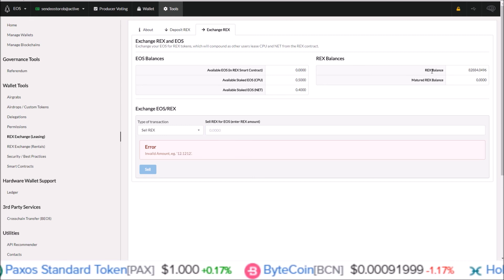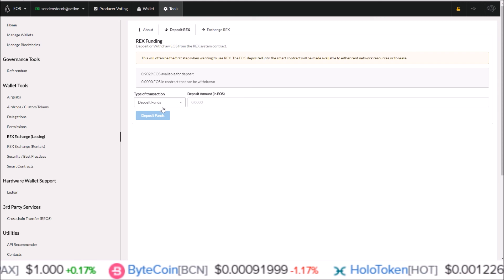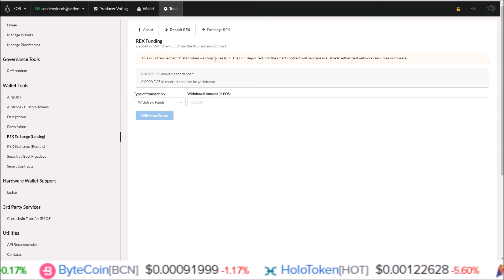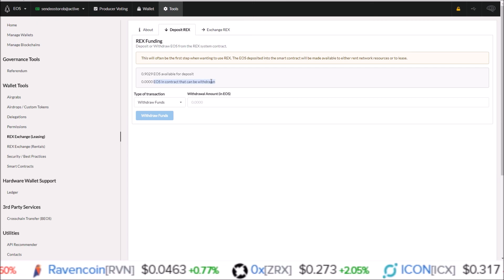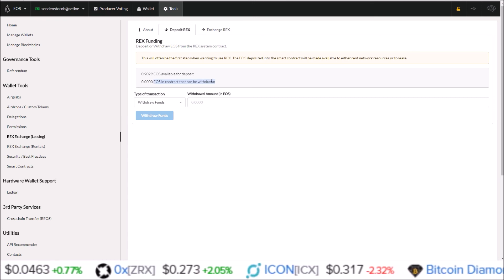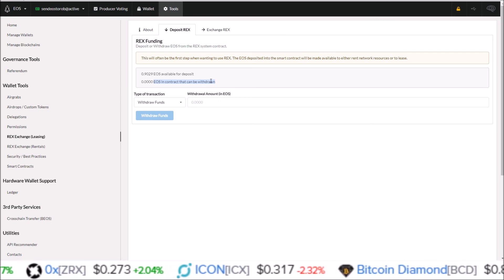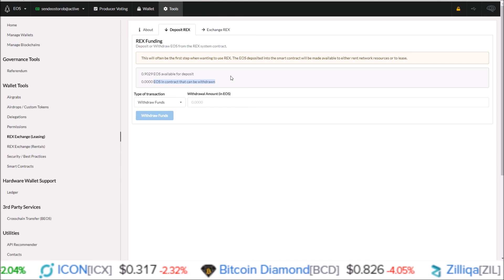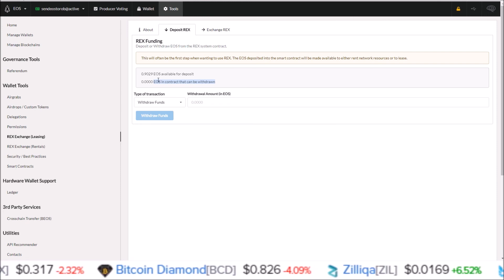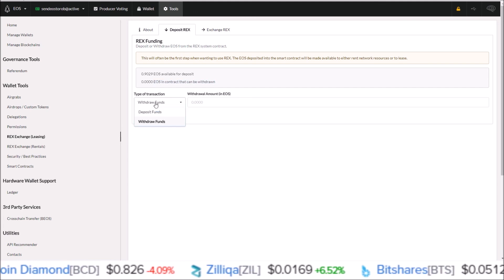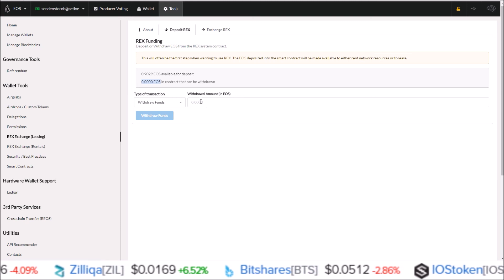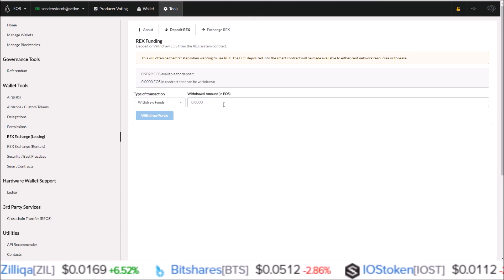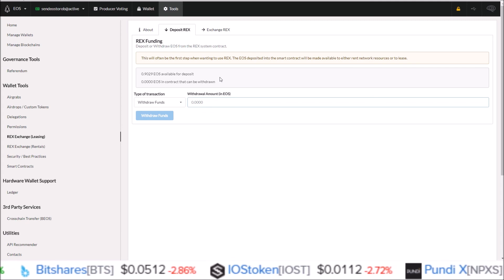From there, once those REX tokens are moved back into EOS, you come back over to the deposit page to withdraw funds, because those EOS will go to the REX contract and not into your wallet. I have not had tokens fully mature yet, so I haven't done this process myself, but my understanding is that they will go back into the EOS REX smart contract. From there you'd have to come to the deposit page here, click withdraw funds, and it will show you the amount of EOS you can withdraw. Put in the amount of EOS you want to withdraw, and then once you hit withdraw funds, those EOS will be back into your EOS wallet.